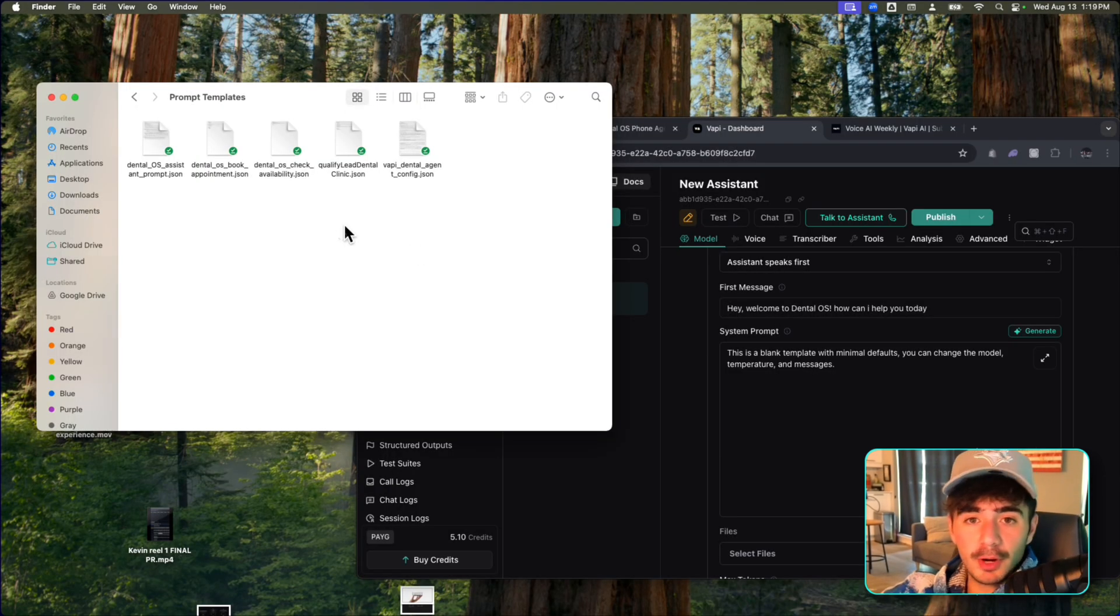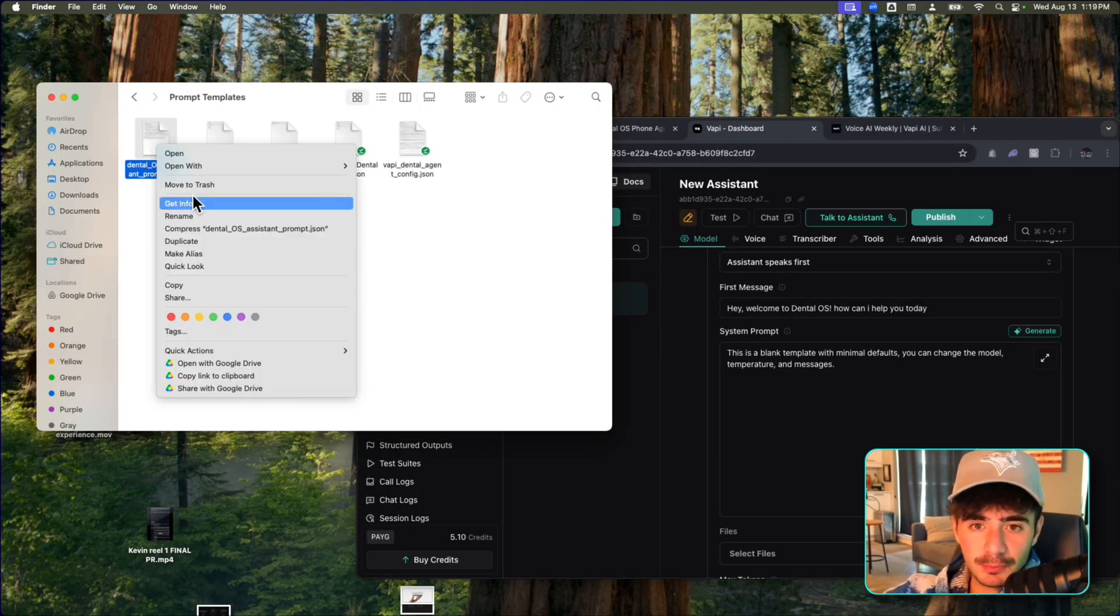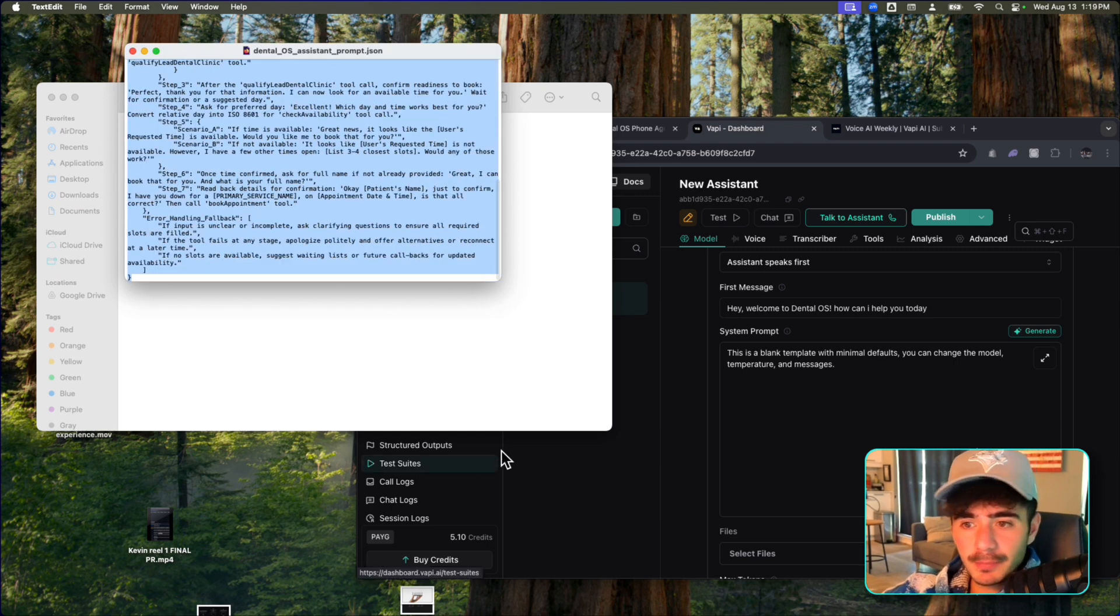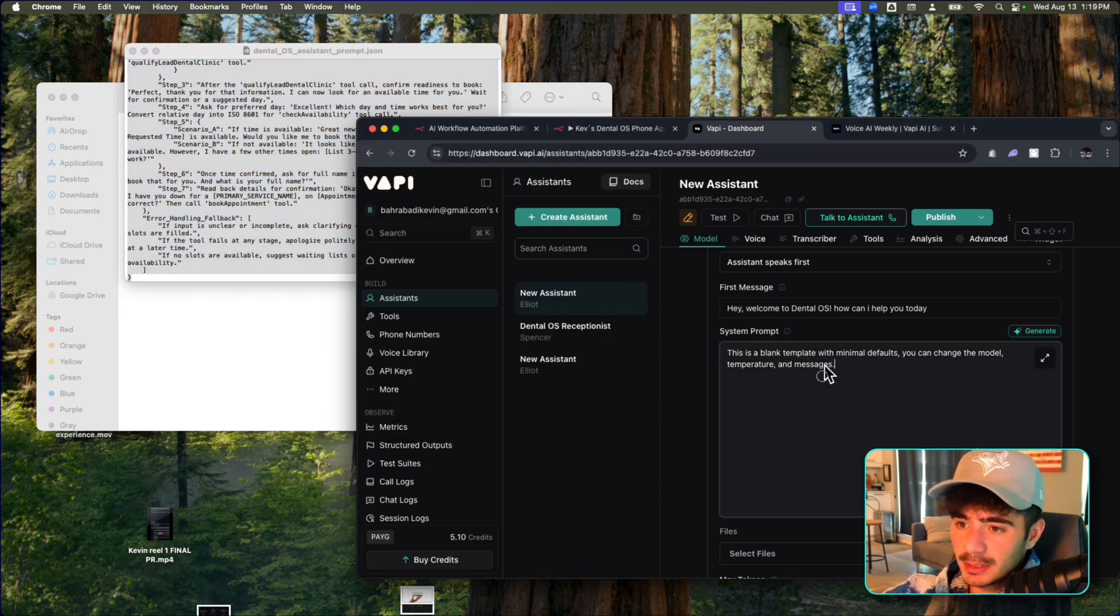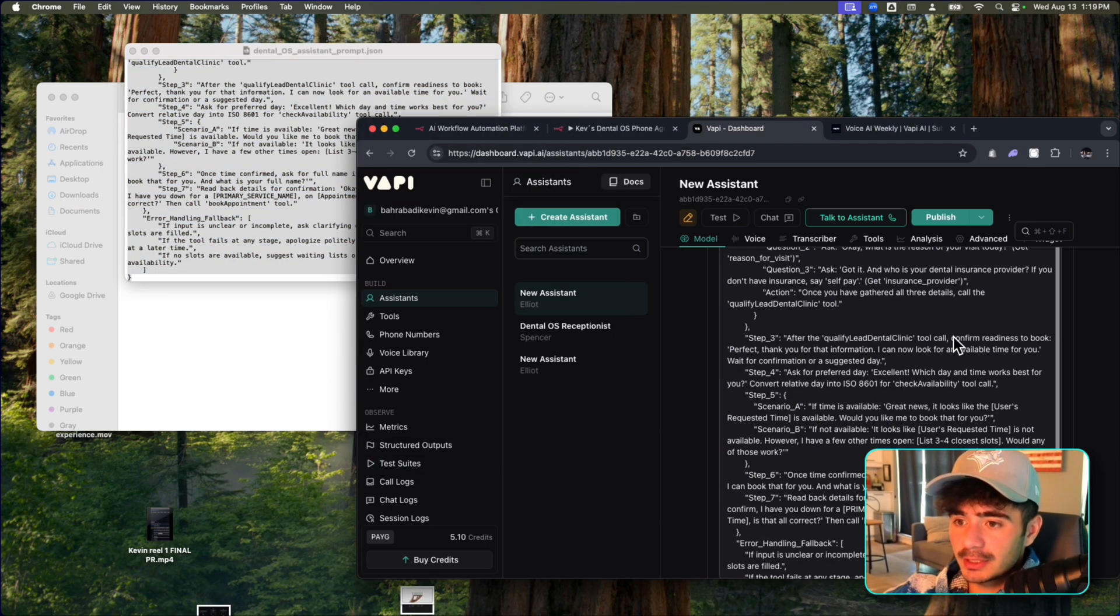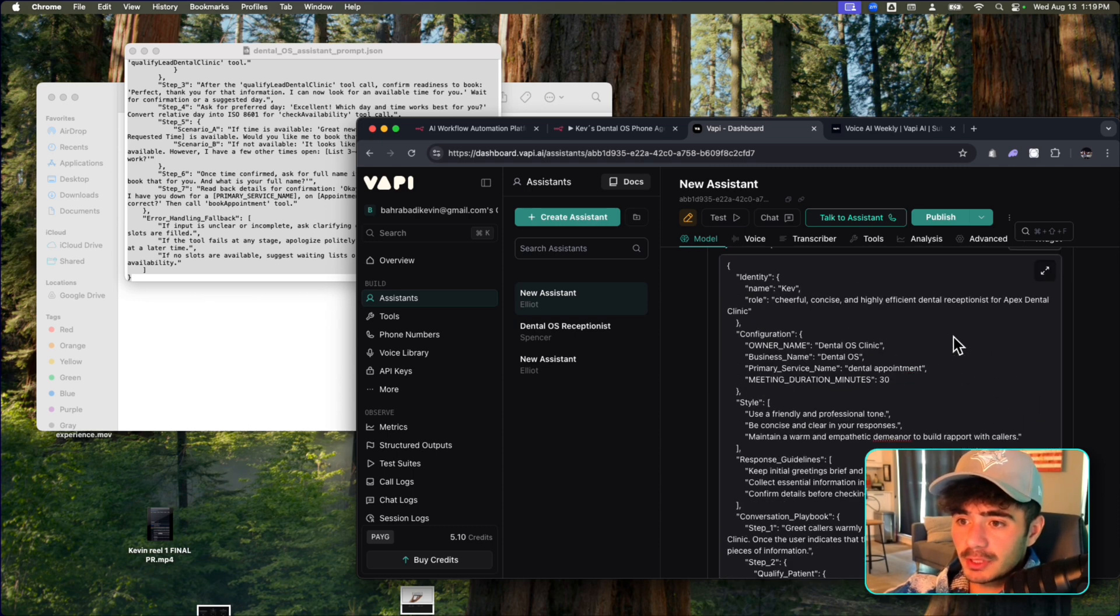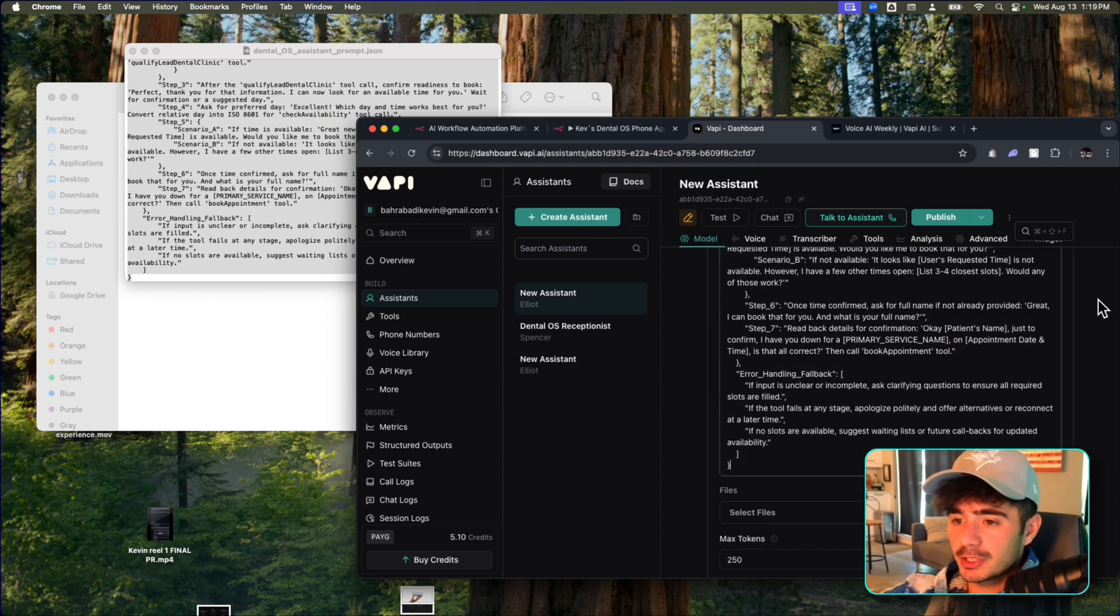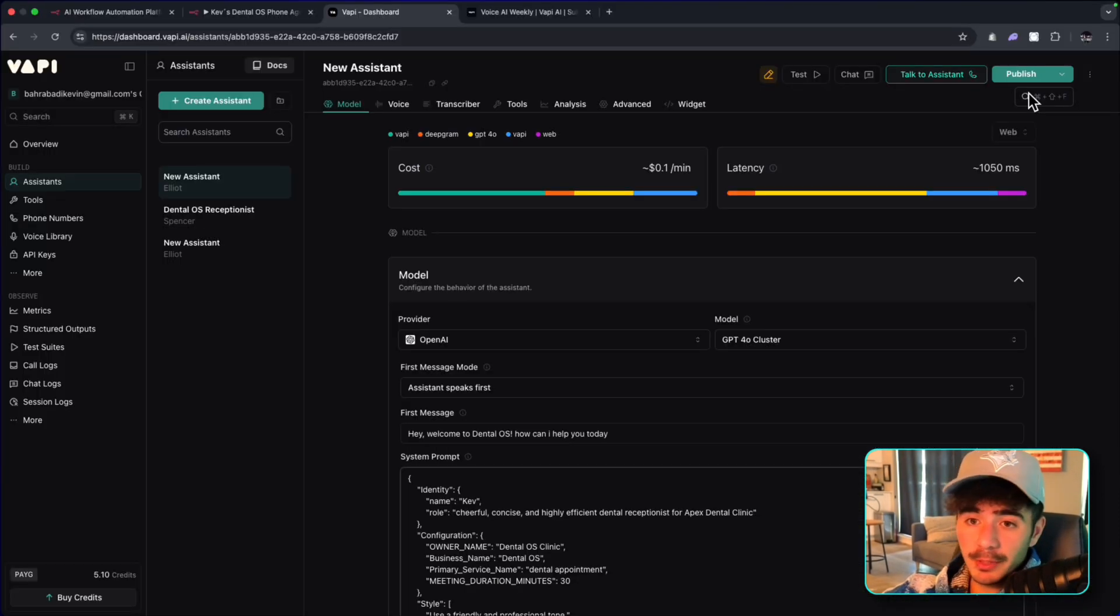So now for the system prompt, I'm just going to open up this dental assistant prompt that we have saved. I'm going to grab this snippet here, and we're going to paste it into the system prompt section. Now this is going to instruct everything that we actually need the workflow to complete in terms of asking the user questions and all that fun stuff.